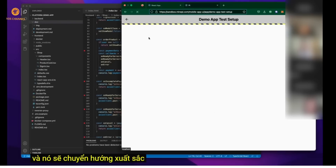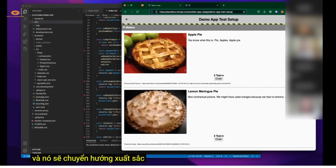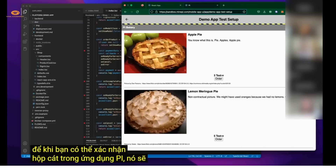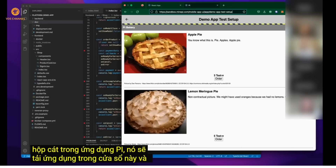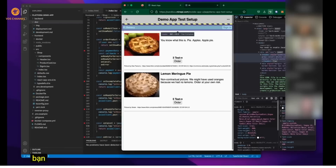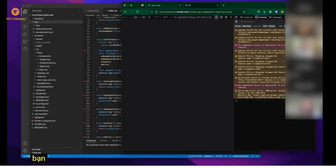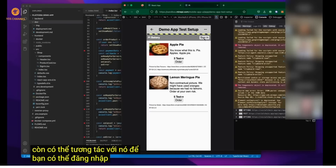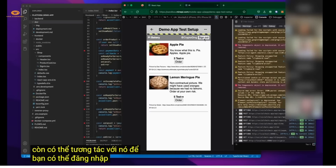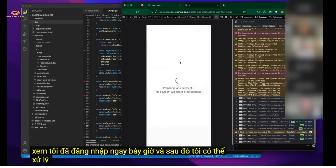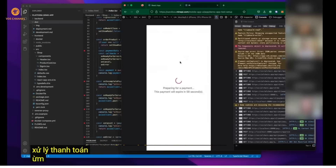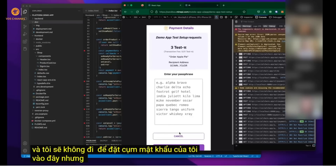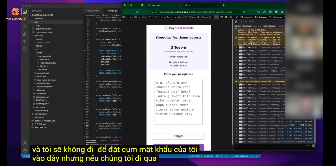Once you confirm the sandbox within the Pi app, it loads the application in this window. You can now interact with it — sign in, and then process a payment. I'm signed in now and can proceed through the payment flow. I won't enter my passphrase here, but going through the steps the payment would process.